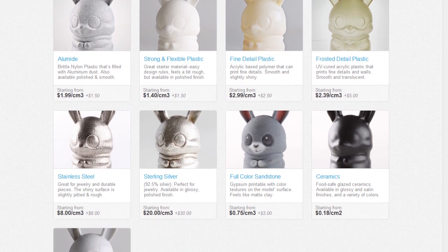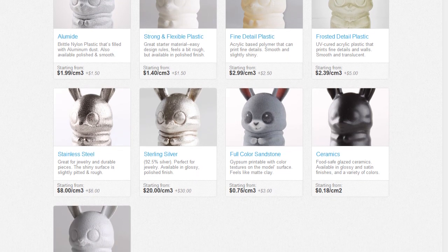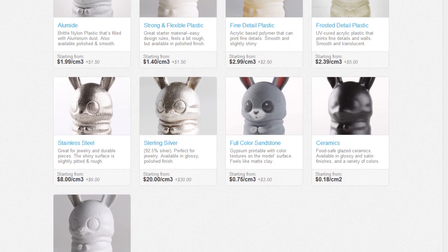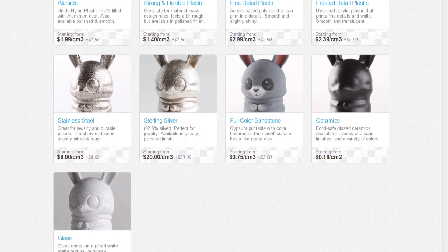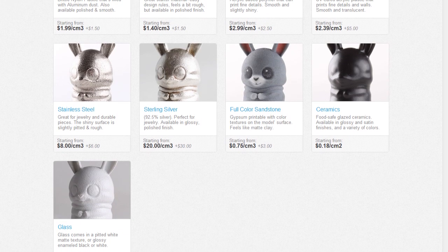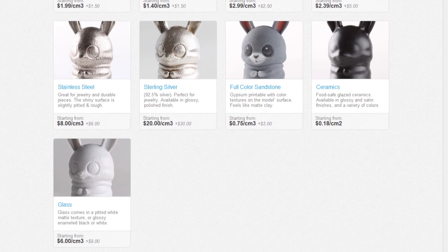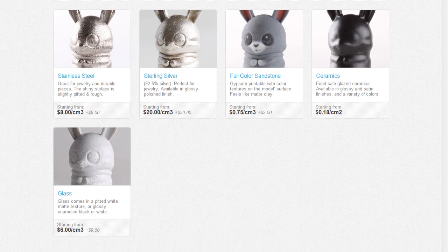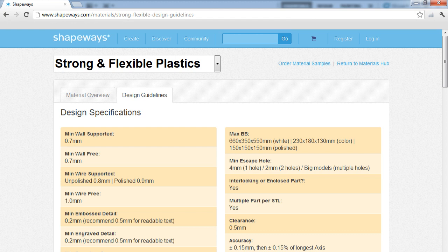And these specifications unfortunately change depending on what material you're printing, so you have to make sure you're looking at the correct ones. For instance, the material I'll be printing this in is called White Strong and Flexible. It has a much more formal and less memorable name, but this is what Shapeways calls it.